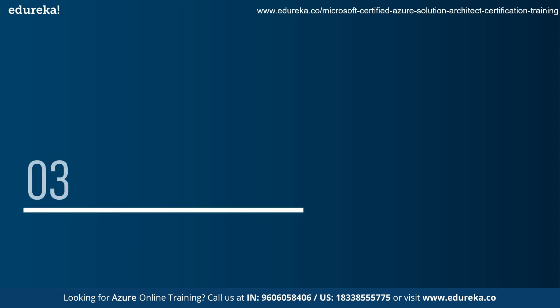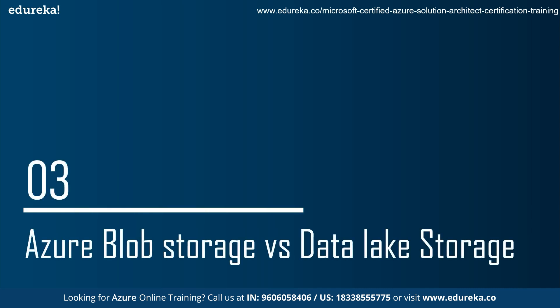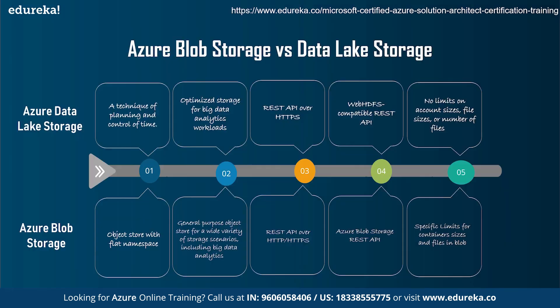Now, let us see the comparison between Azure blob storage and the data lake storage. So here are some of the comparisons between Azure data lake storage and Azure blob storage. Azure data lake storage is a technique of planning and control of the time. Whereas Azure blob storage is an object store with a flat namespace. Azure data lake is an optimized storage for big data analytics workload. Whereas Azure blob storage is basically a general purpose object store for a wide variety of storage scenarios, which also include big data analytics.